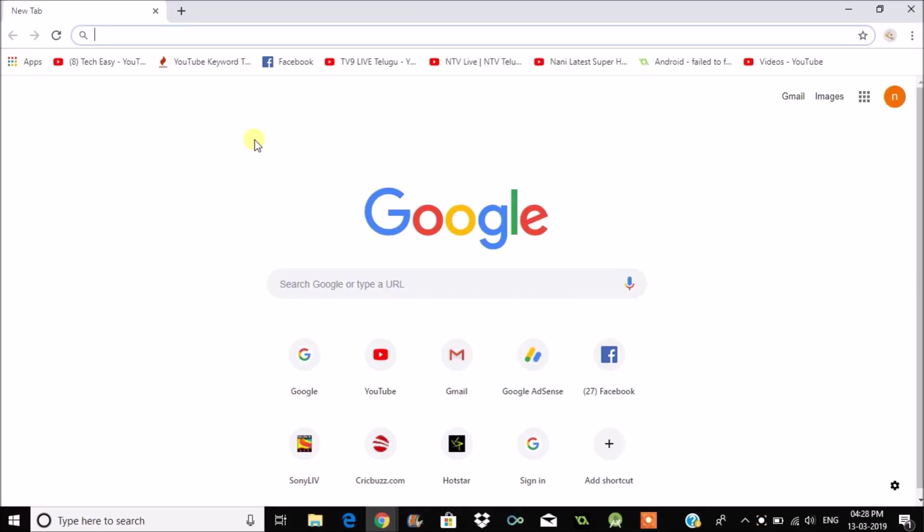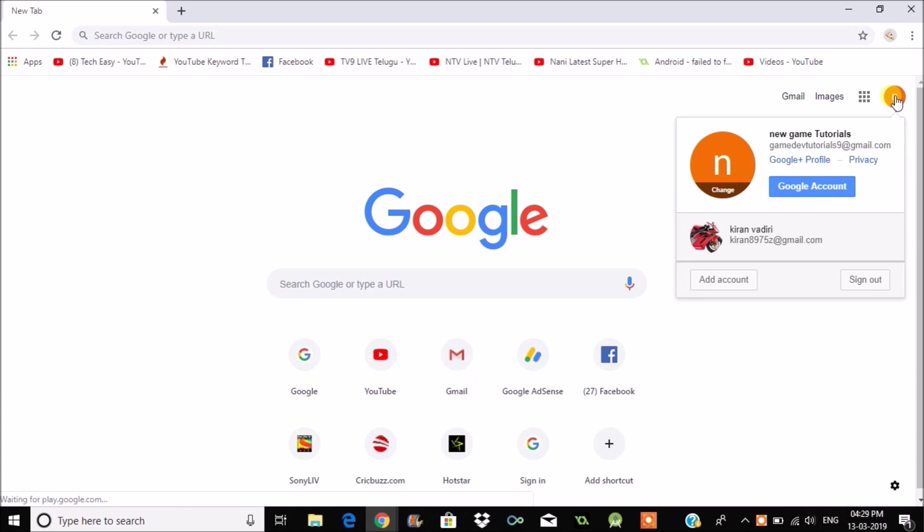Hello, good morning to you all. Today I will show you how you can sign out from Chrome. This is not just signing out or logging out of your Gmail. I am not telling you that.